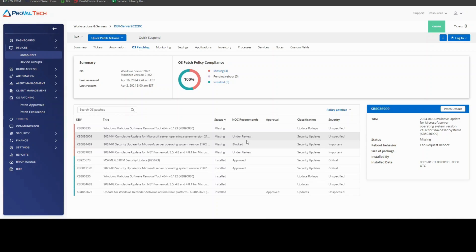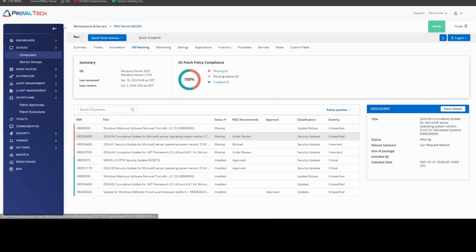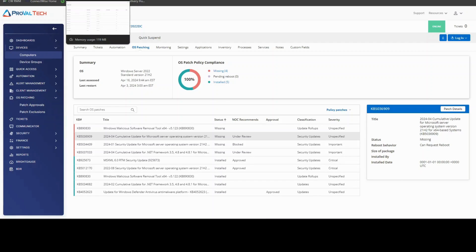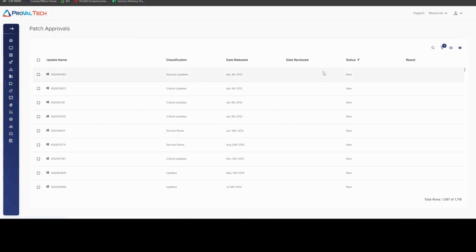This all happens on the Patch Approvals screen, so if you open up your sidebar, go to OS Patching and Patch Approvals, which I've already done on a separate tab up here, that will open up here, and then you can filter out the data that you're looking for.